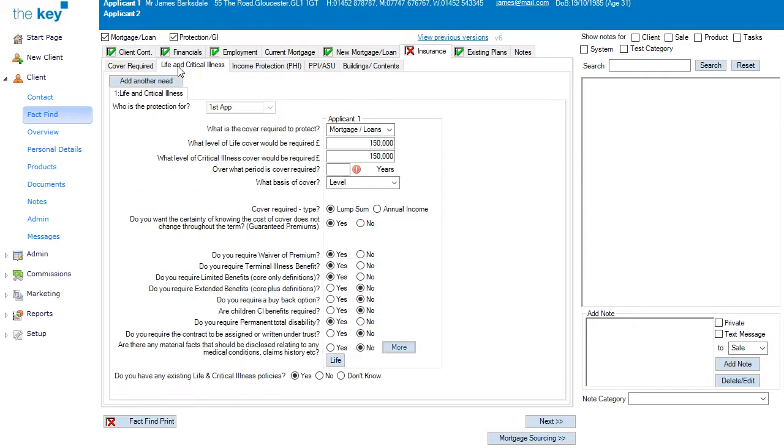Within the Life and Critical Illness tab, we can use the Needs to specify whether it is Life Only, or Life and Critical Illness, or even Critical Illness Only, and you can see I have almost completed this, other than for a single mandatory field. Once I complete that, the red exclamation mark goes, and the tab is now complete.